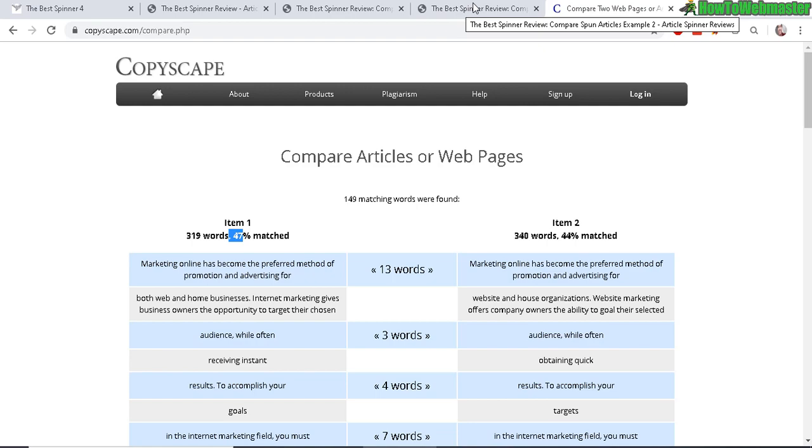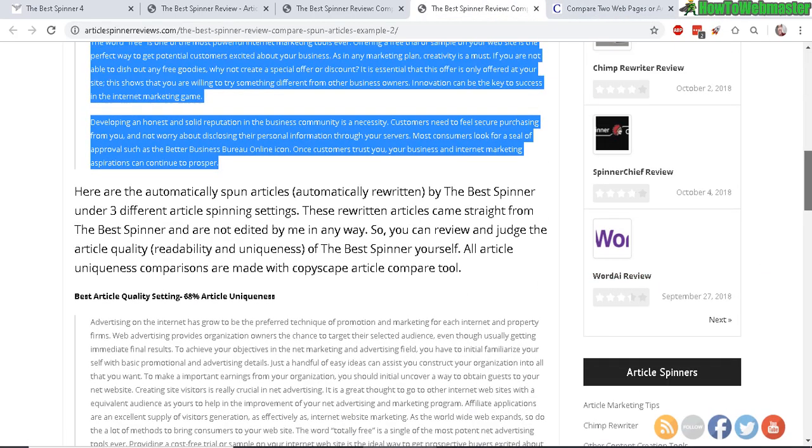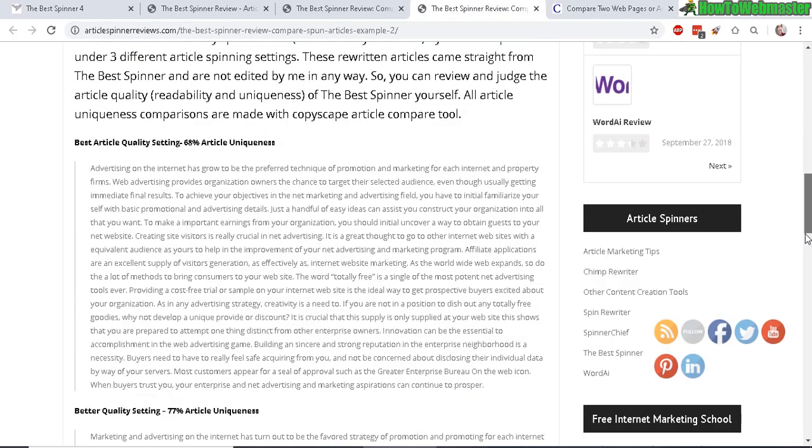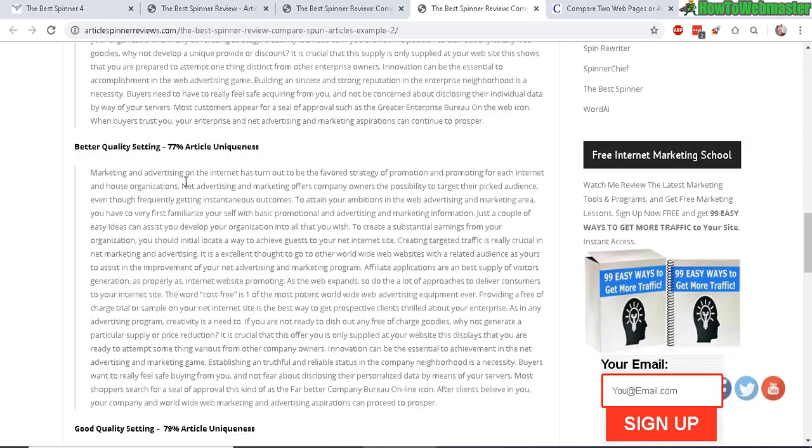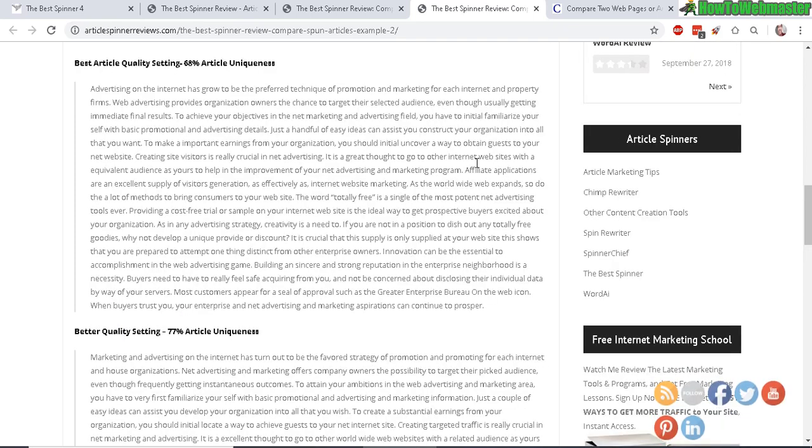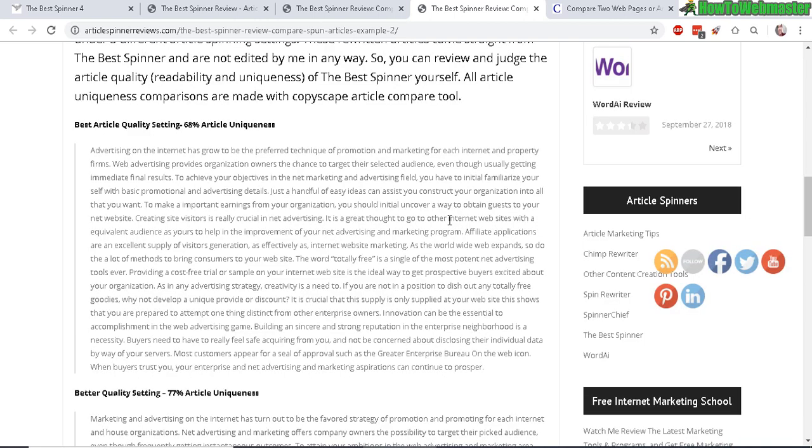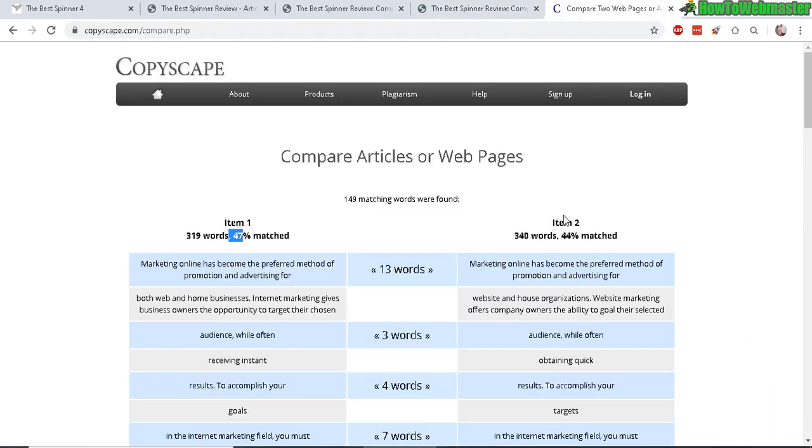And comparing this with the original Best Spinner 3.0 on the best article setting, it had a 68% uniqueness. On medium quality is about 77%, and good quality nearly 80%. So it seems like the Best Spinner 3.0 actually performed better in terms of uniqueness compared with the new version 4.0 at about 50% uniqueness.